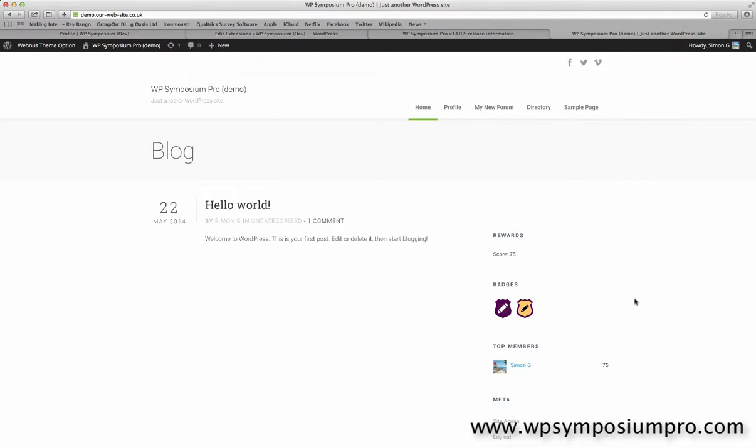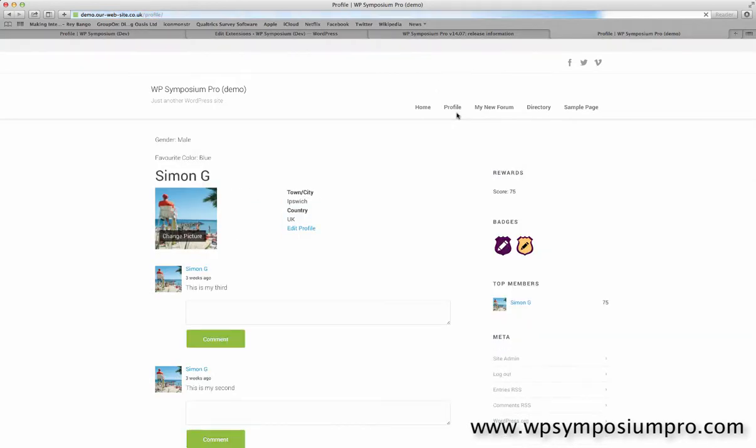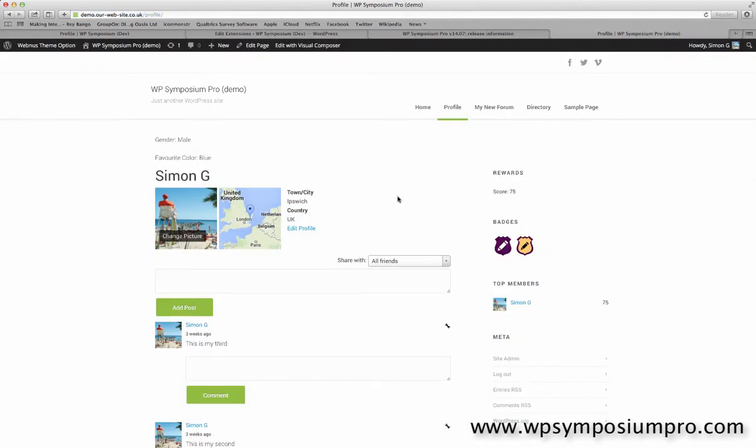Hi, in this video we're going to cover how to add profile user extensions to the member directory.